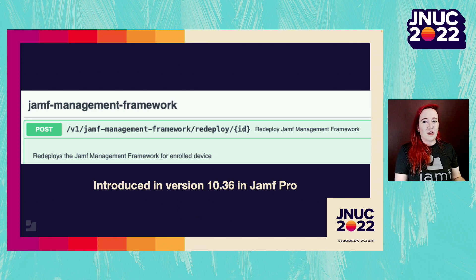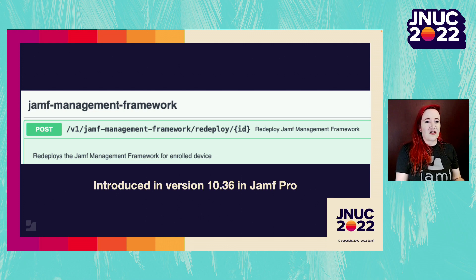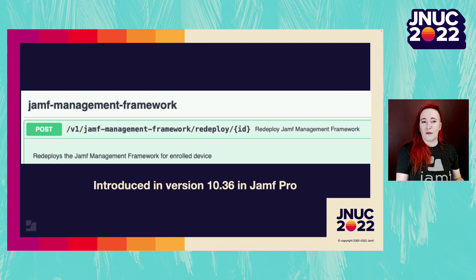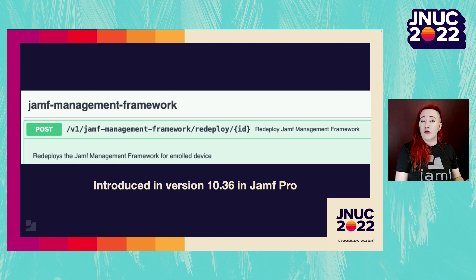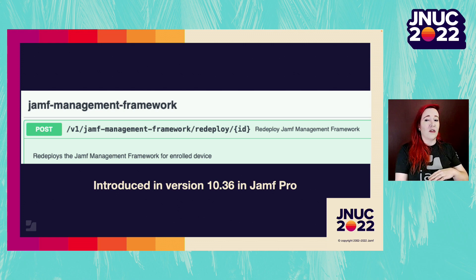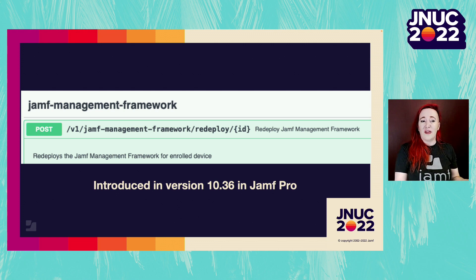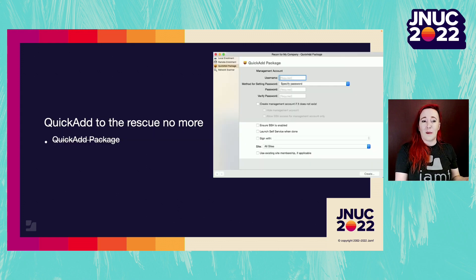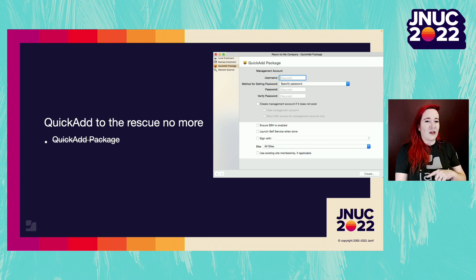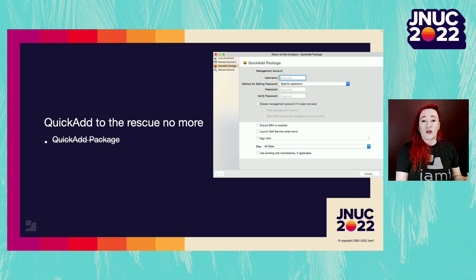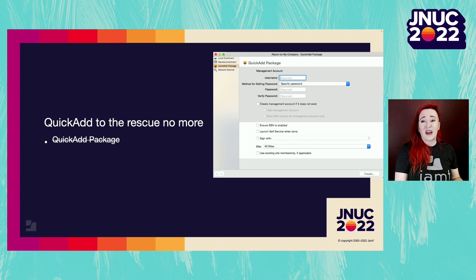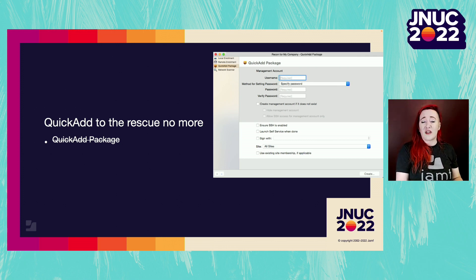In the community, there were several workflows existing to help self-heal the Jamf binary. Most of those methods required running sudo Jamf remove framework to remove any of the broken components and then install the Quick Add Package. However, as of Mac OS version 11 and later, the Quick Add Package from Recon was no longer a fix, especially for those dreaded device signature errors.